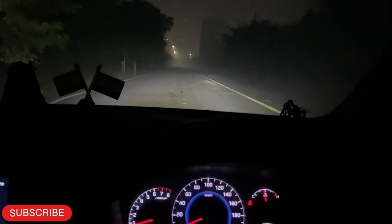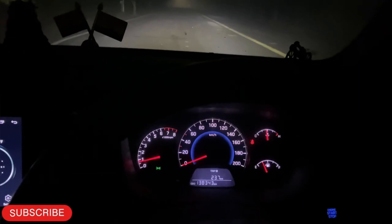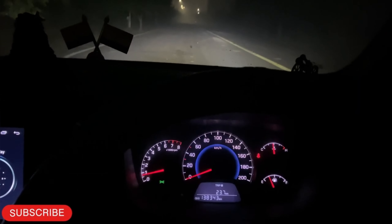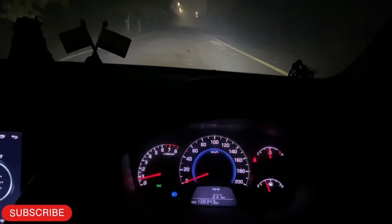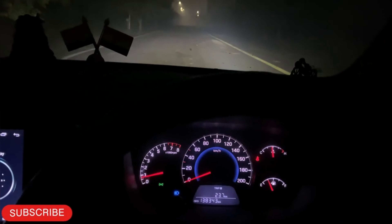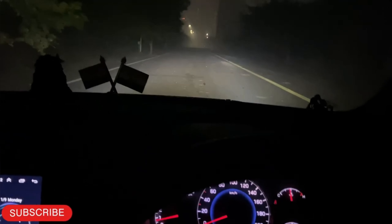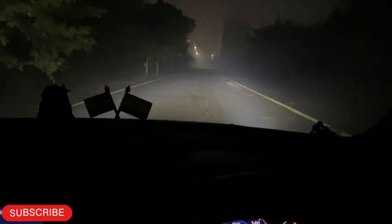I'm just doing this headlight on — it's low beam, as you can see. This is high beam, okay? Low beam, high beam.